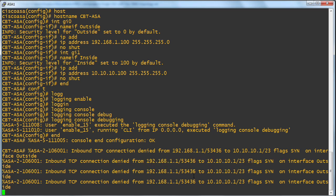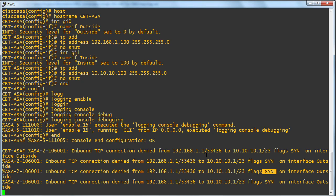192.168.1.1 port 53436 is trying to get to 10.10.10.1 port 23 with a SYN TCP packet. And that first packet of the flow is indeed being denied. And why is this happening?